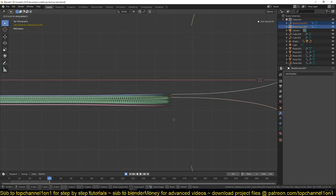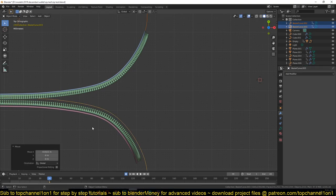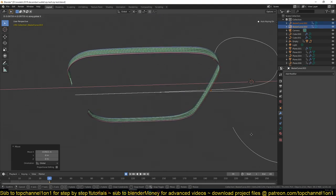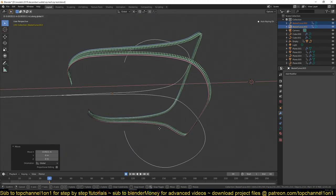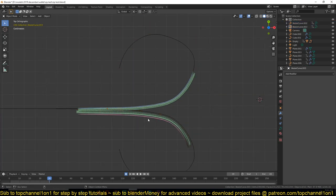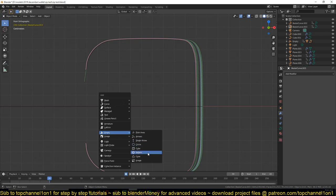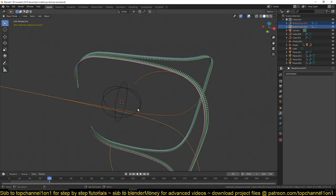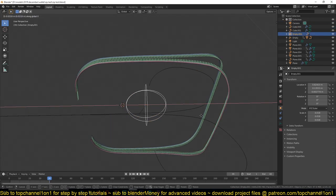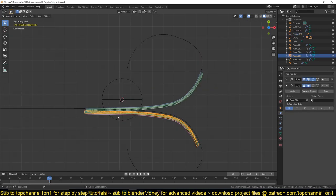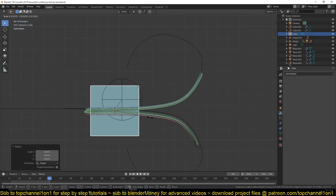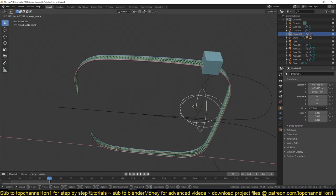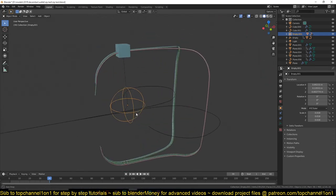If you select both sides, you can see how we are opening our zip. Then if you want a single object to control it, just add an Empty, parent both deformers to it with Ctrl+P, and then grab that to control everything. For the zip pull itself, just add a simple cube, parent it to the object, and your zip should be working.